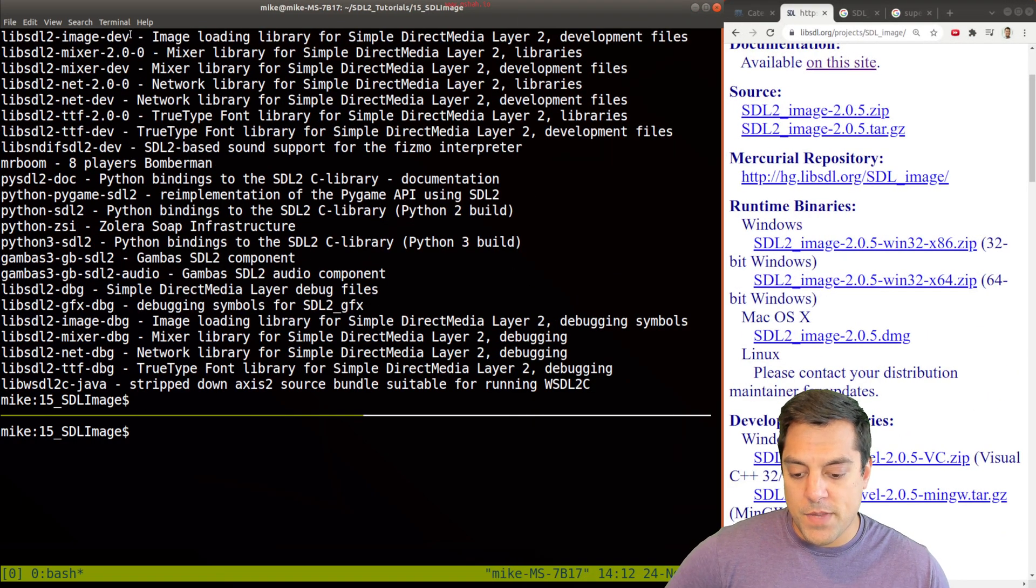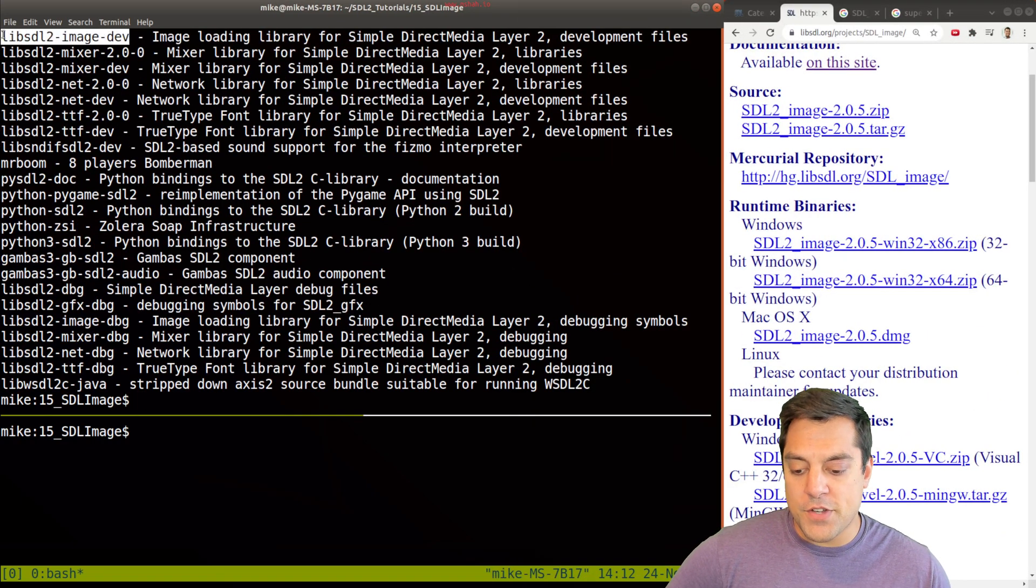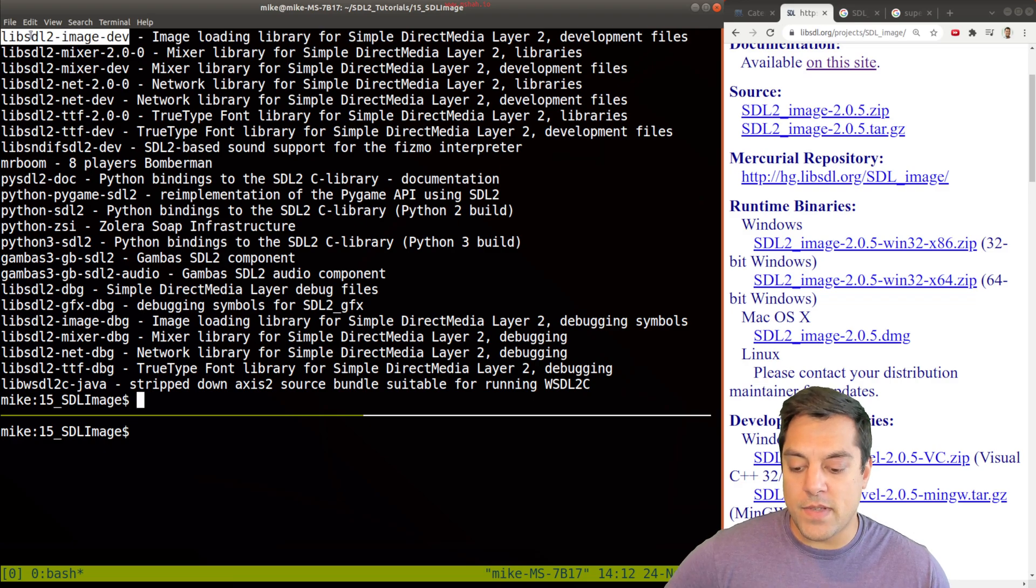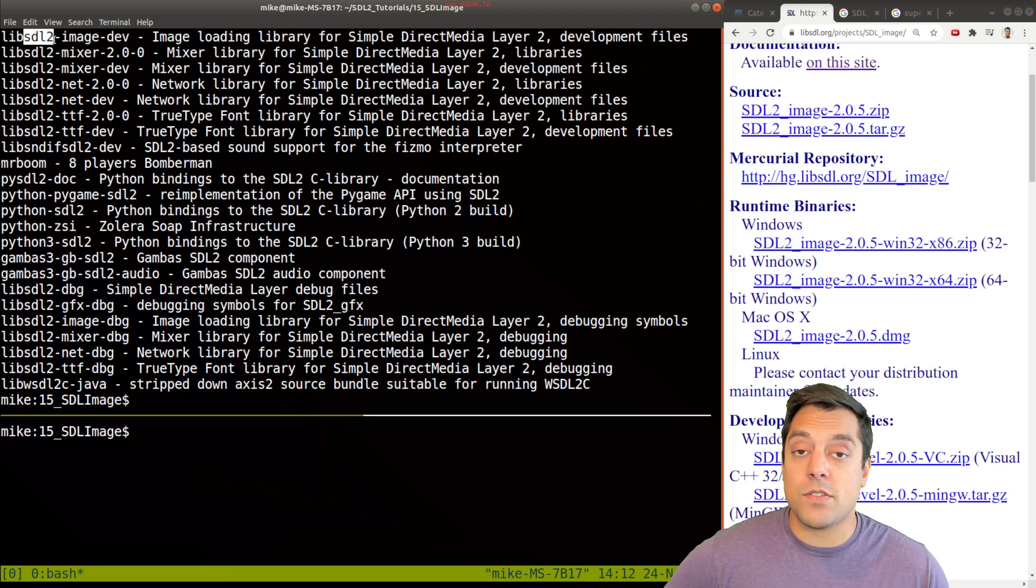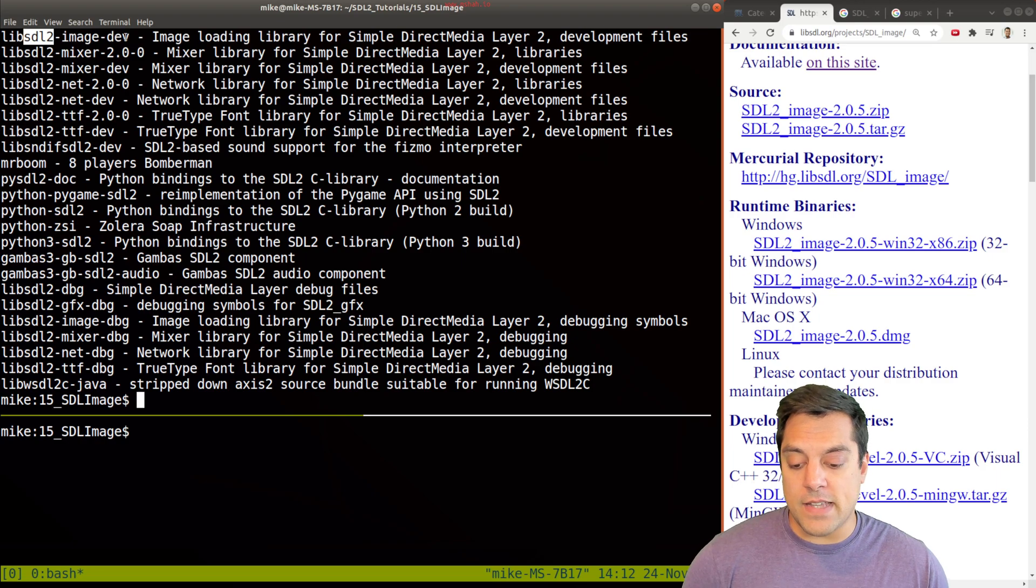Now, we're typically interested in the dev libraries, and you'll see lib SDL 2, because it's important that we want version 2, and the dev library here, this is what I'm going to install with my installation.